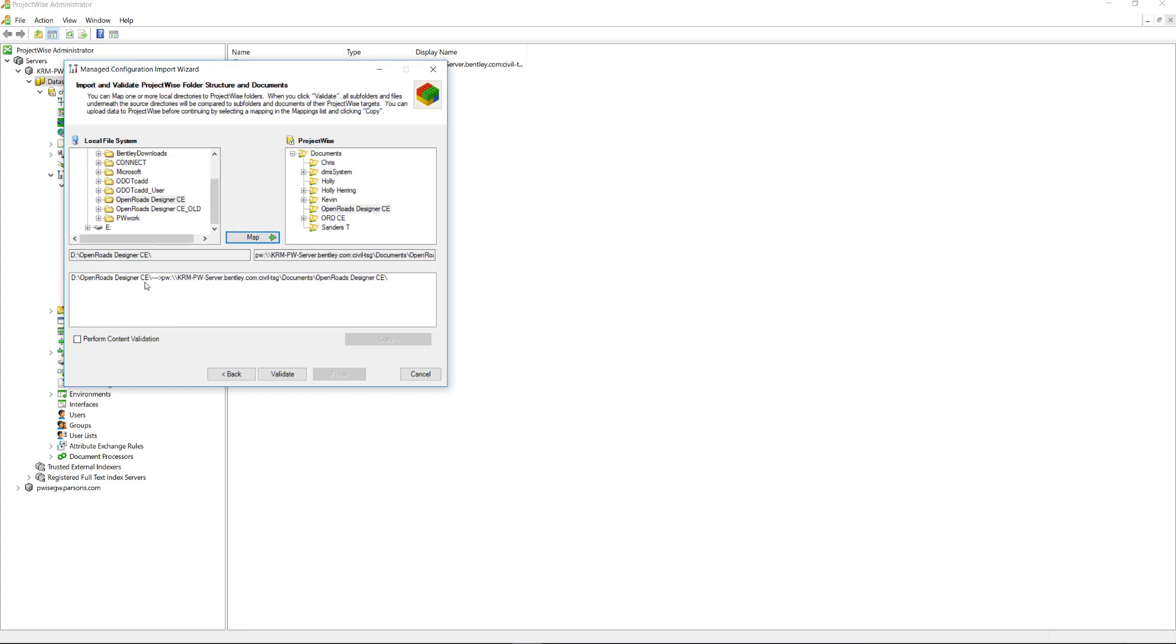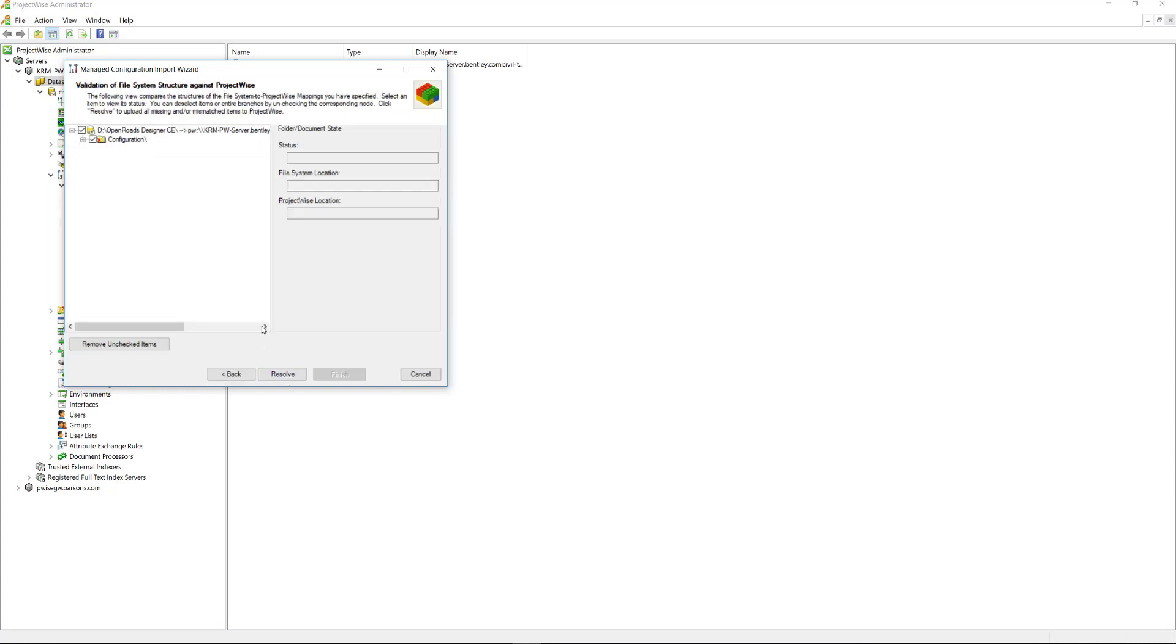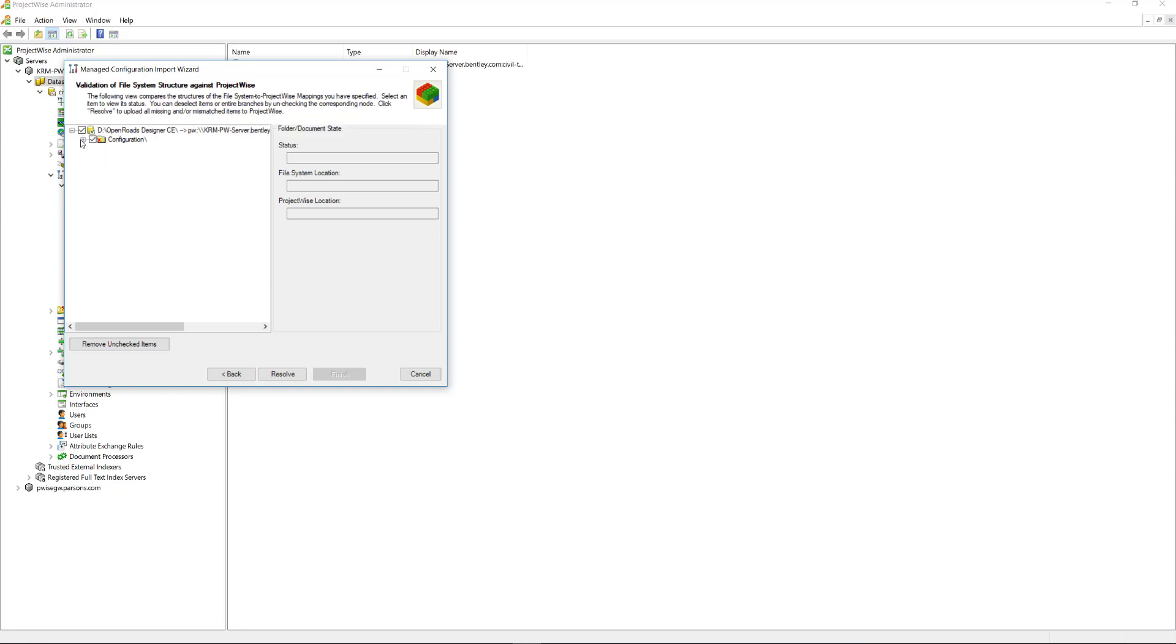So we want this folder structure. We want all the contents that are underneath this OpenRoads Designer folder to be copied to this location on ProjectWise. I'll check perform content validation. This goes through and sees if there's any folders or documents that are matching already there. Since it was a new folder, there was nothing in there. So these are all going to have red X's because nothing's on ProjectWise yet.